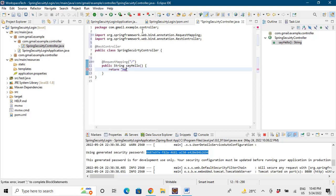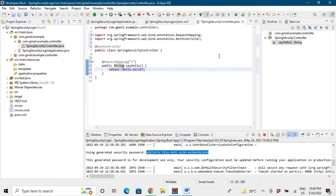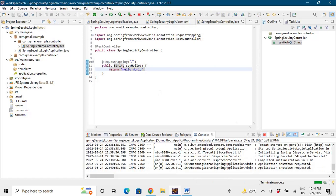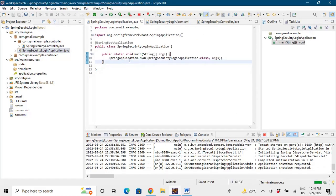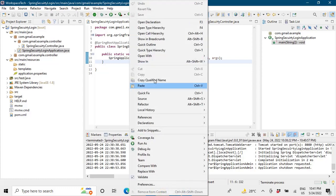And we'll simply return Hello World. We don't need anything else. Let's save this and we'll rerun the application. So let's go to the main application and then we'll rerun the application.